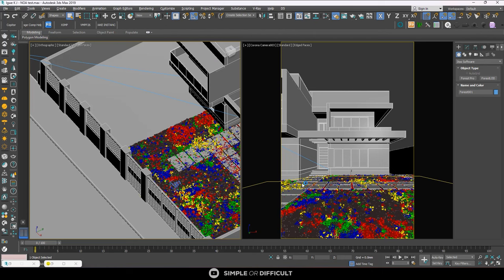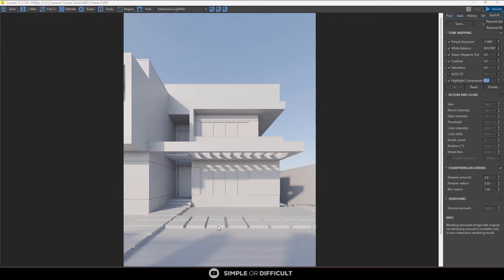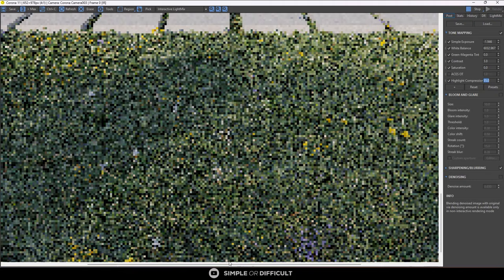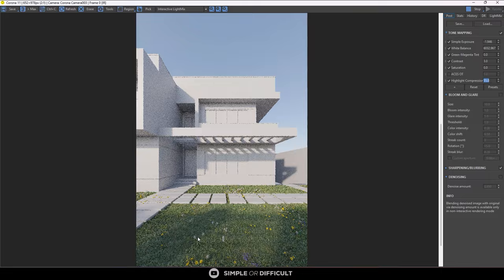You can see the grass is here. Let's do interactive and see what we have. Now when I come here you're going to see the grass over here.